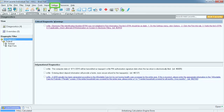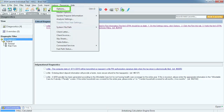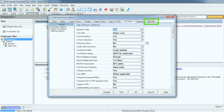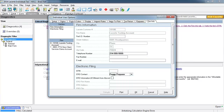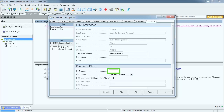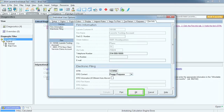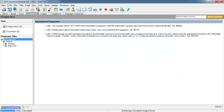If we read the diagnostic, the instructions indicate to open the options and go to the Firm Info tab and add the EFIN. Select Settings, Options. Select the Firm Info tab. Select the EFIN field and enter the EFIN 123456. Select OK. Notice now that the critical diagnostic is gone and we are left only with the informational diagnostics.